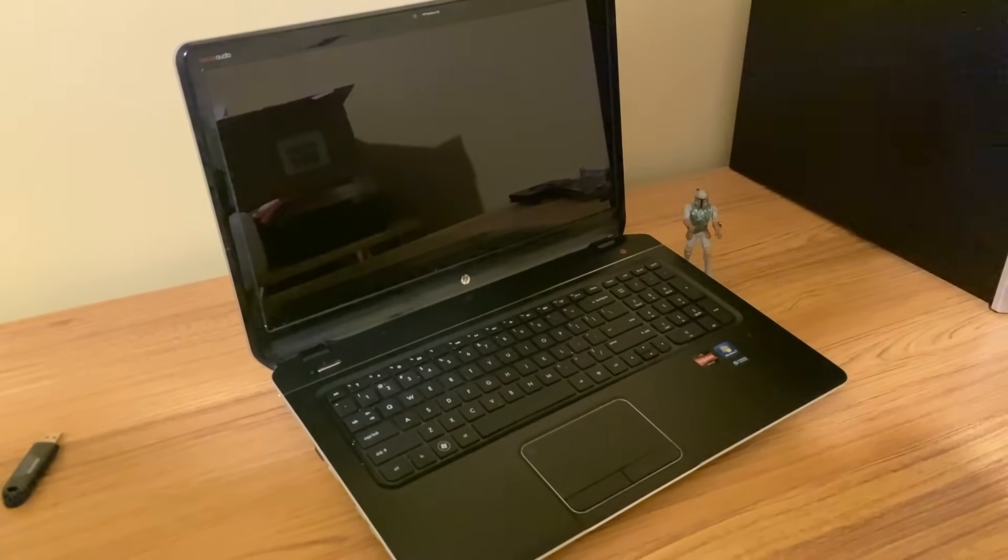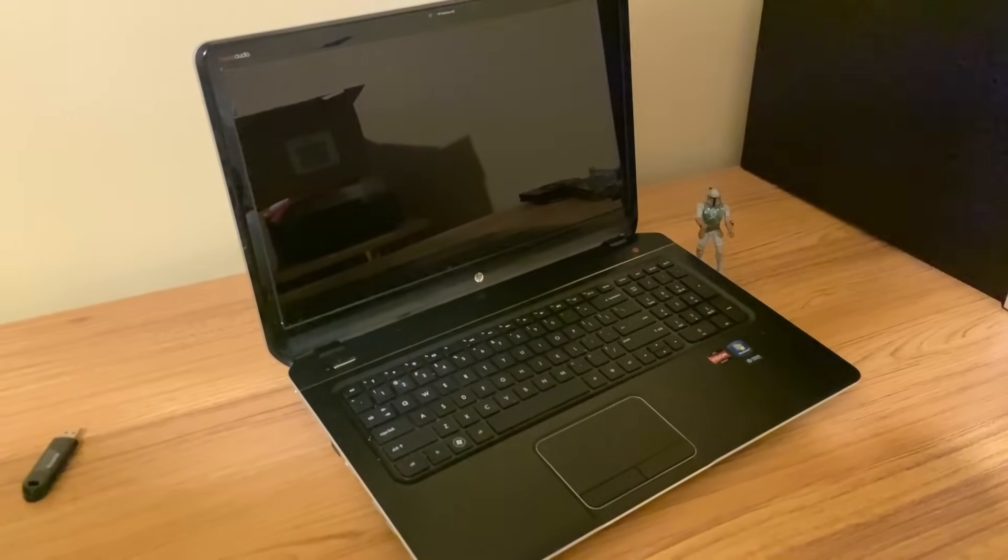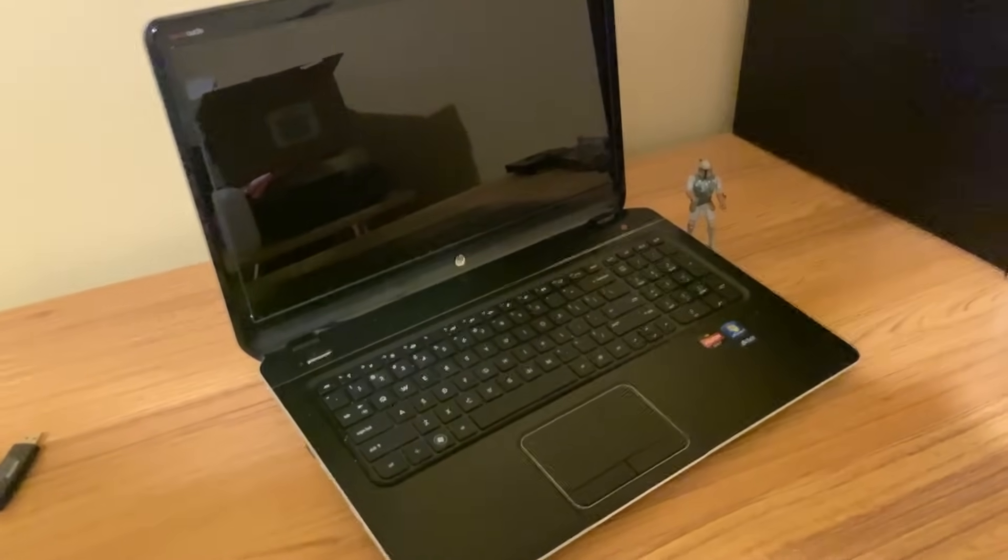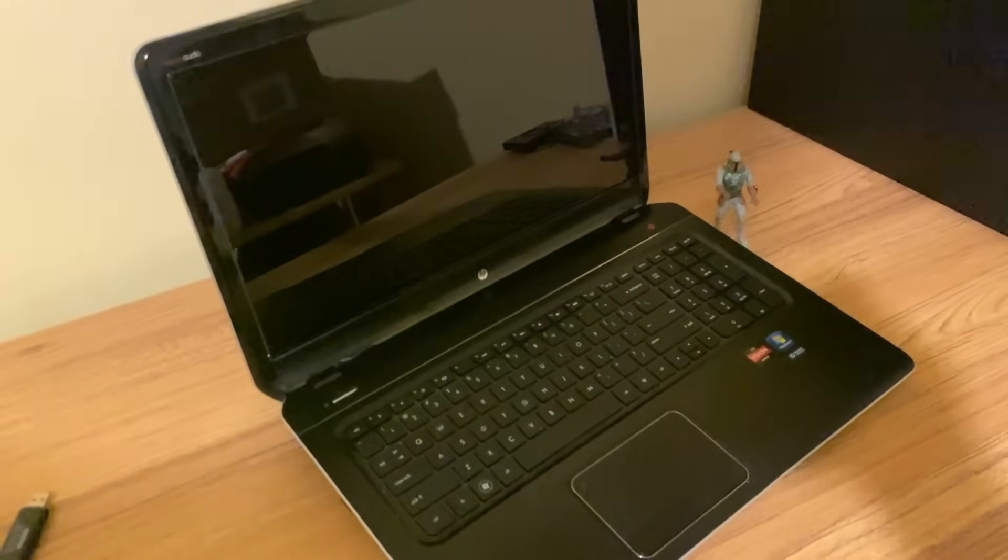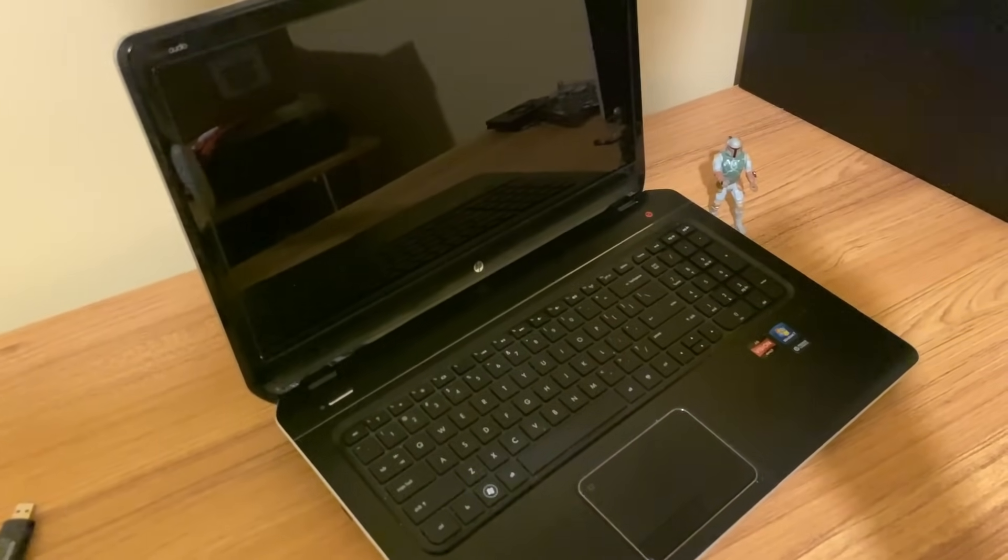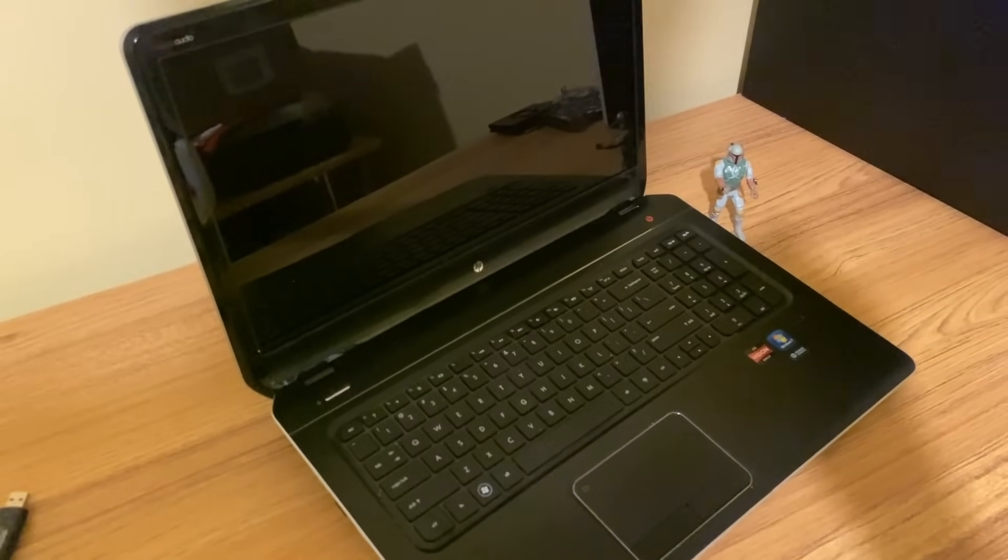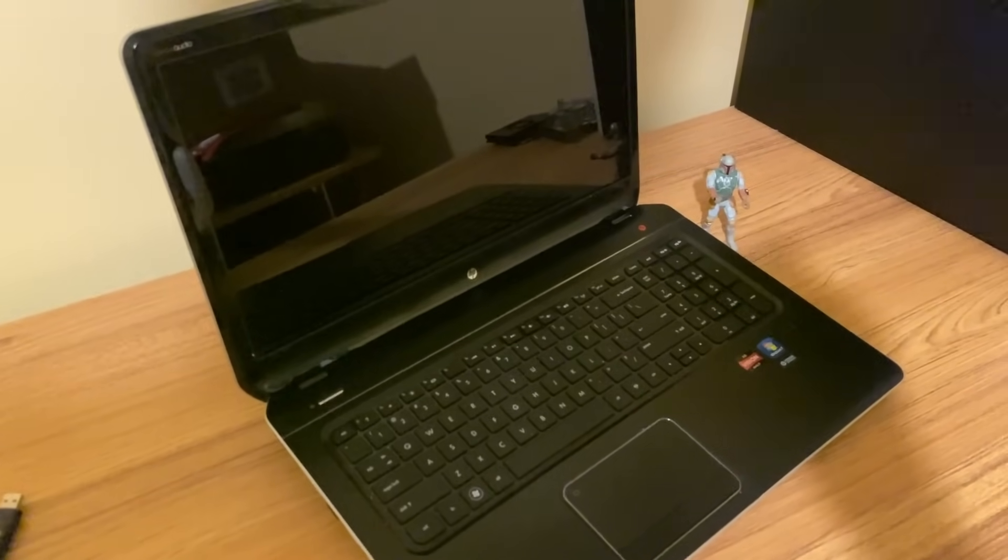So this is a really old laptop. It came with Windows 7, which shows you just how old this thing is. I did install Windows 10 on it. It did OK.